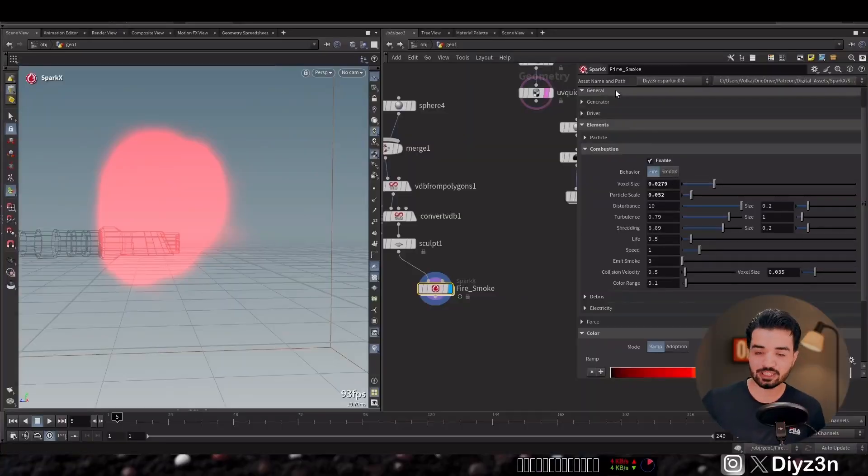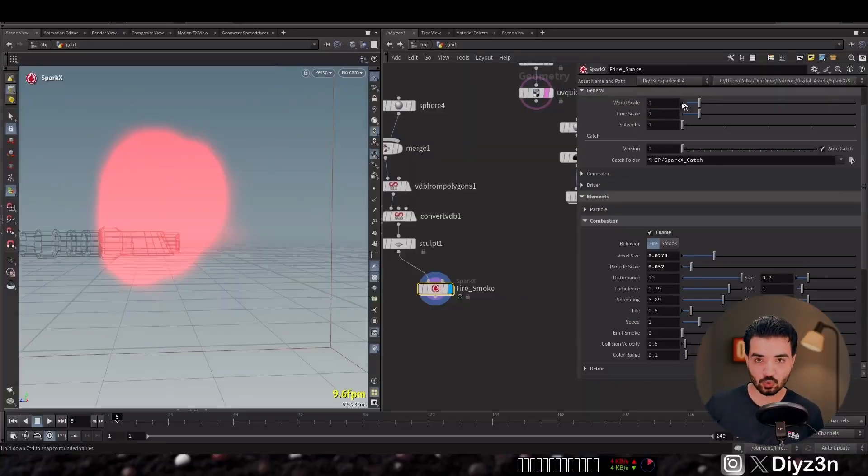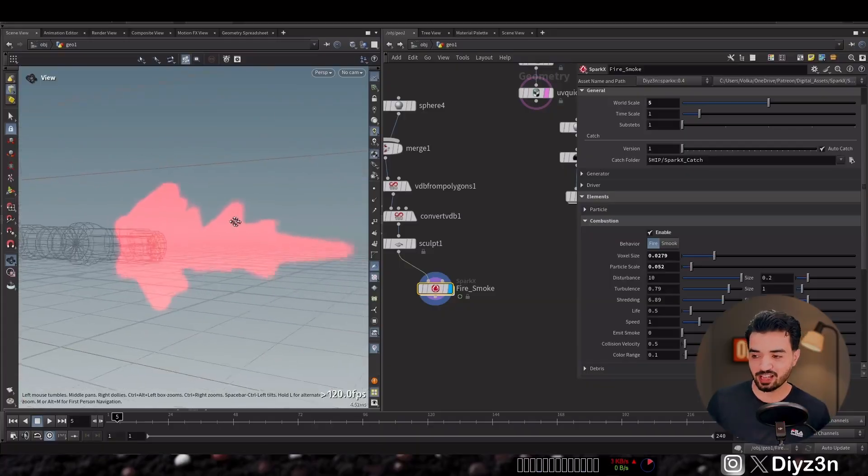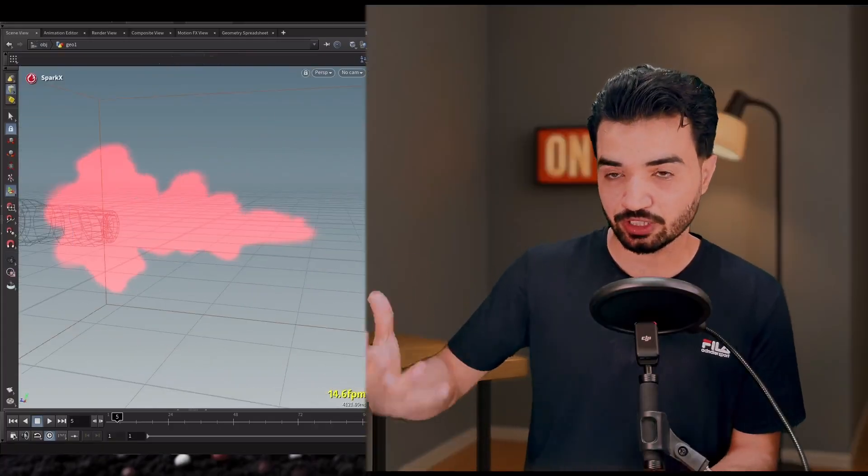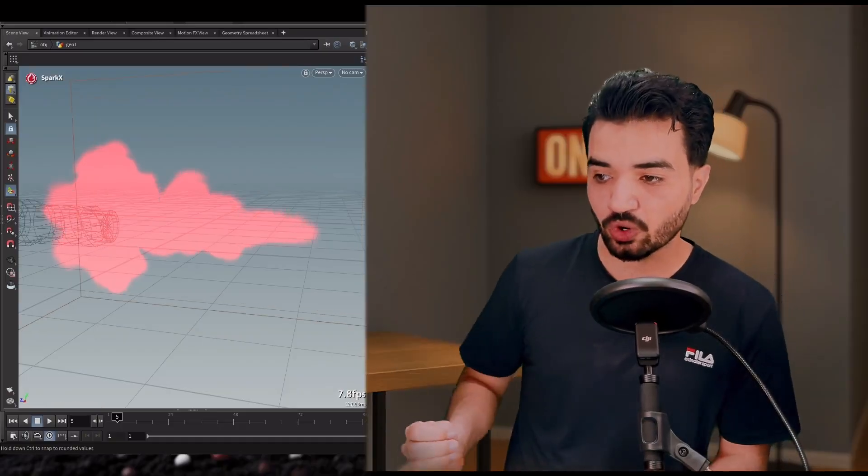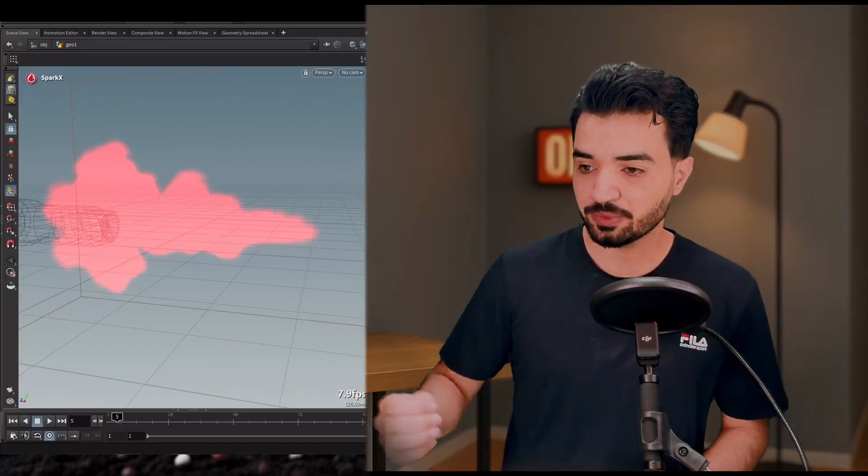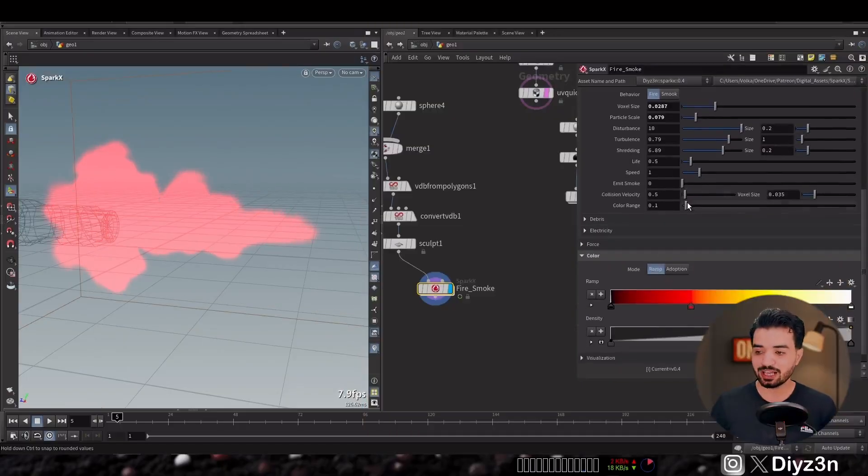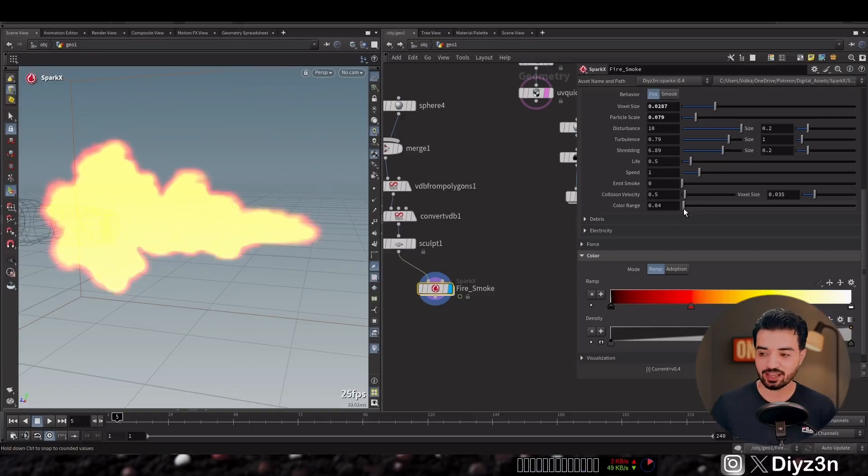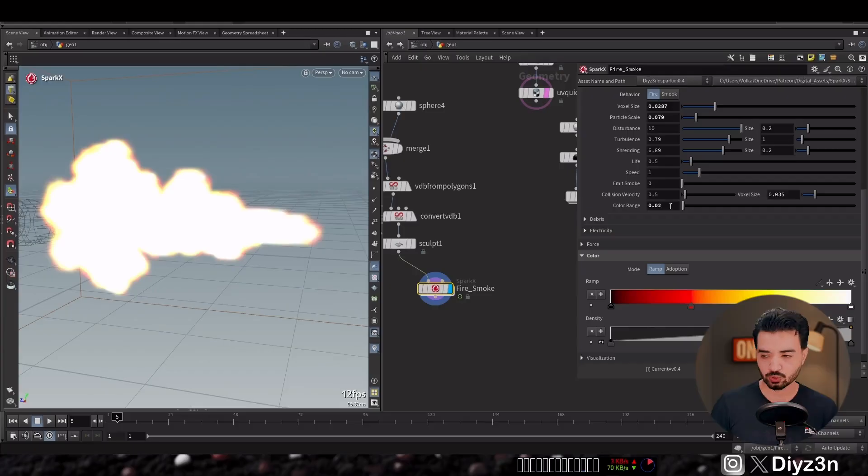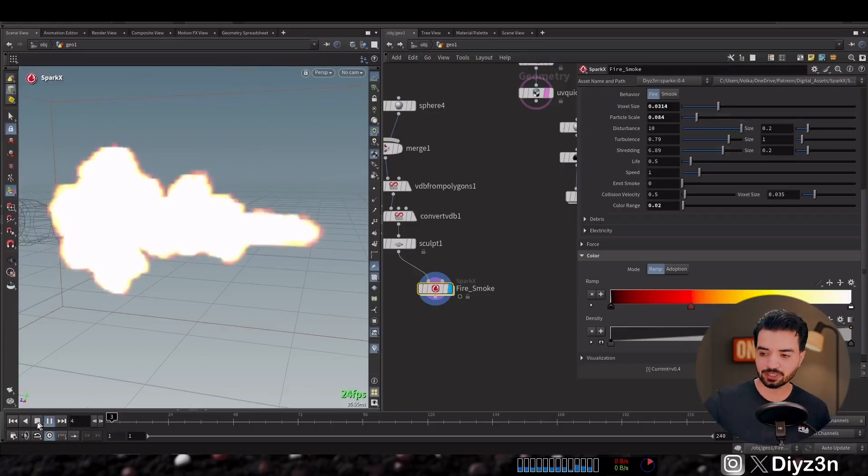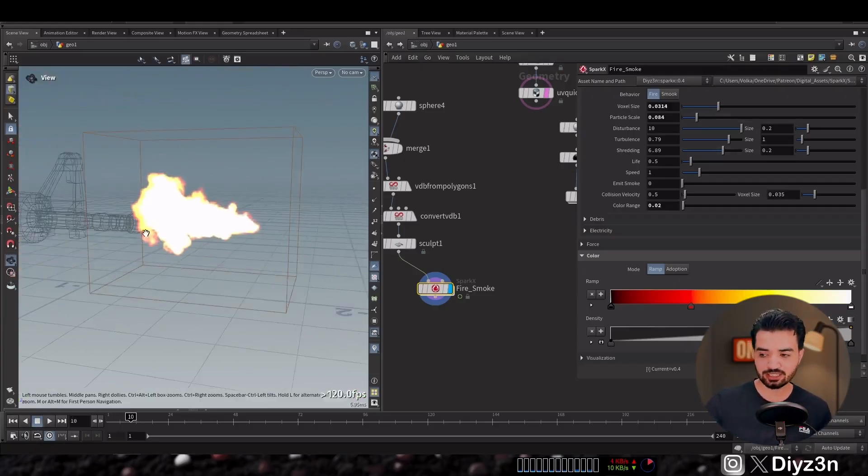As you can see, instead of doing voxel size adjustment, I will adjust the world scale. You see, boom, we have that. It's like we have a bigger canvas in Photoshop. And now we have more voxels and we have this color range. And this is an amazing pyro look so we're gonna go with that.